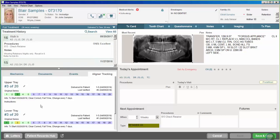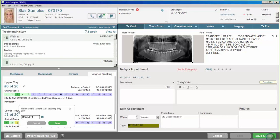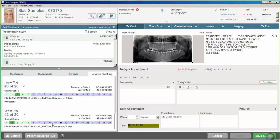Once all of that information is entered and we start to move through time, it will put a nice little yellow square to let me know where they should be in their aligner treatment. When they come in on any one of their appointments I can verify that they are actually wearing that appropriate tray. If they're not, I can click on the tray they are actually using today and it will mark that so I know exactly when they verified — and every seven days from there it will keep asking them to change those trays. It does a great job of tracking exactly which trays they have and which trays they're in at any one time.